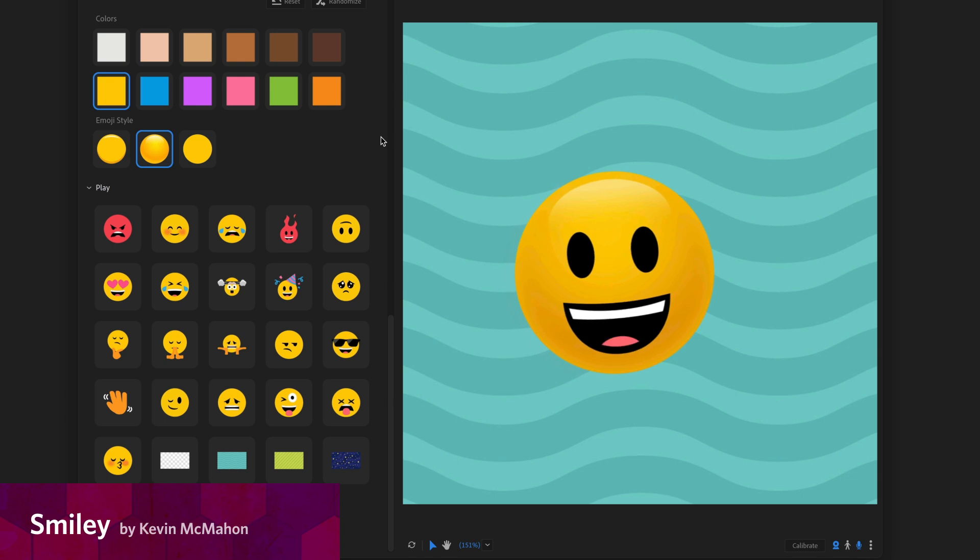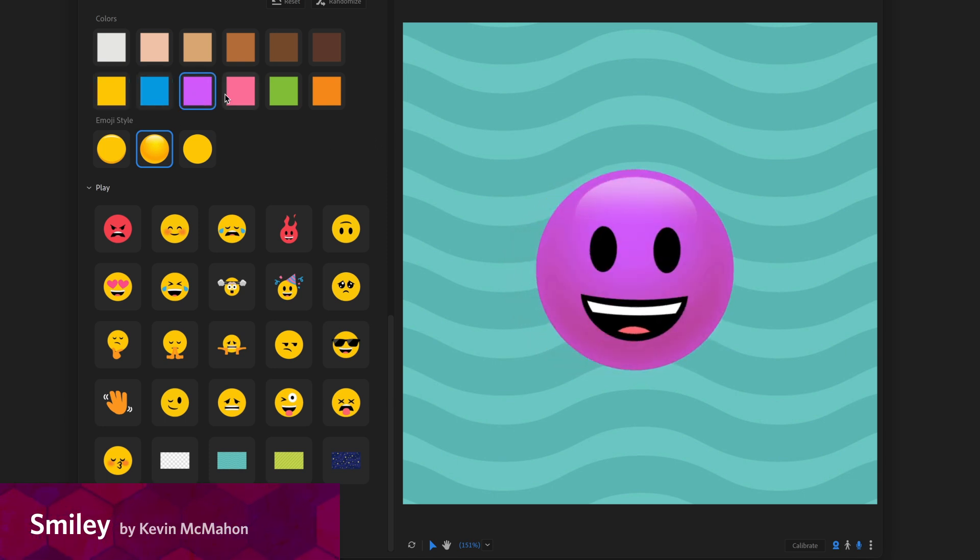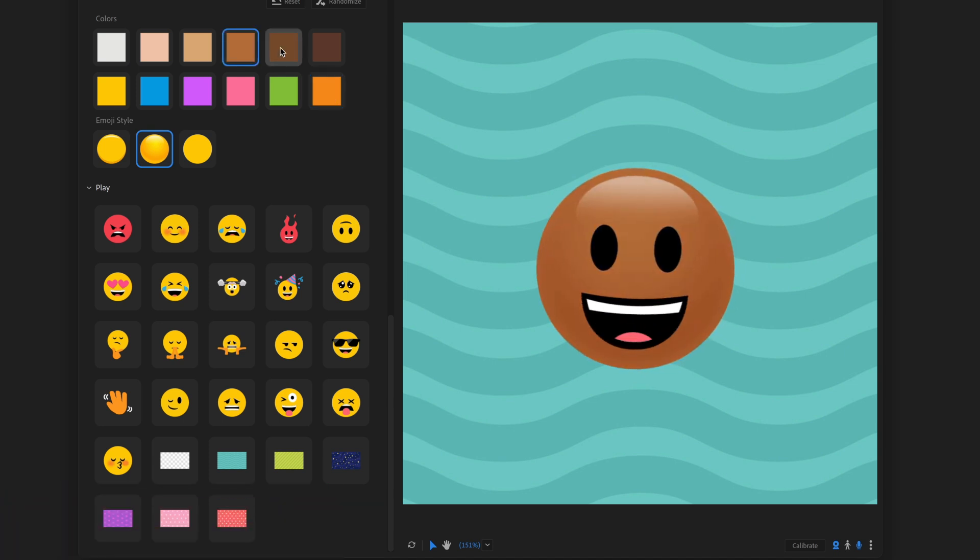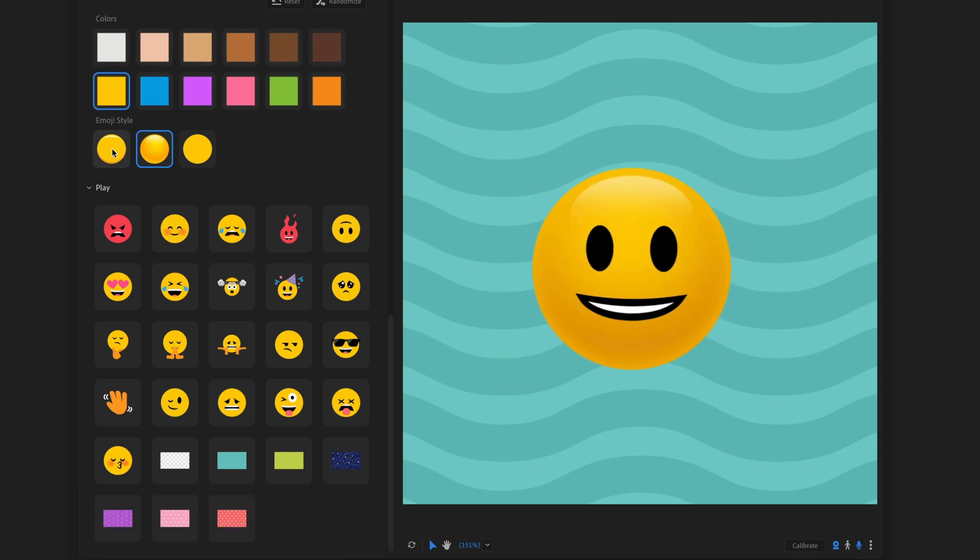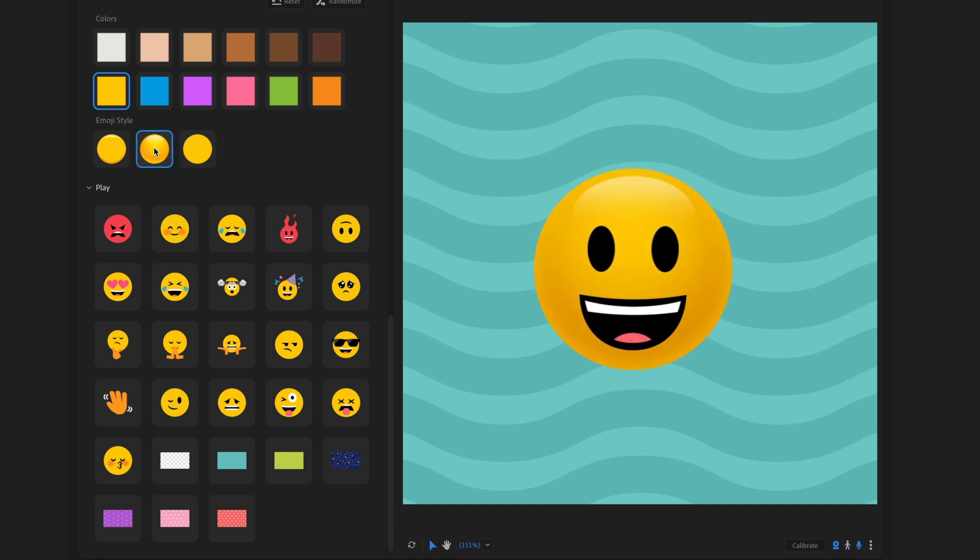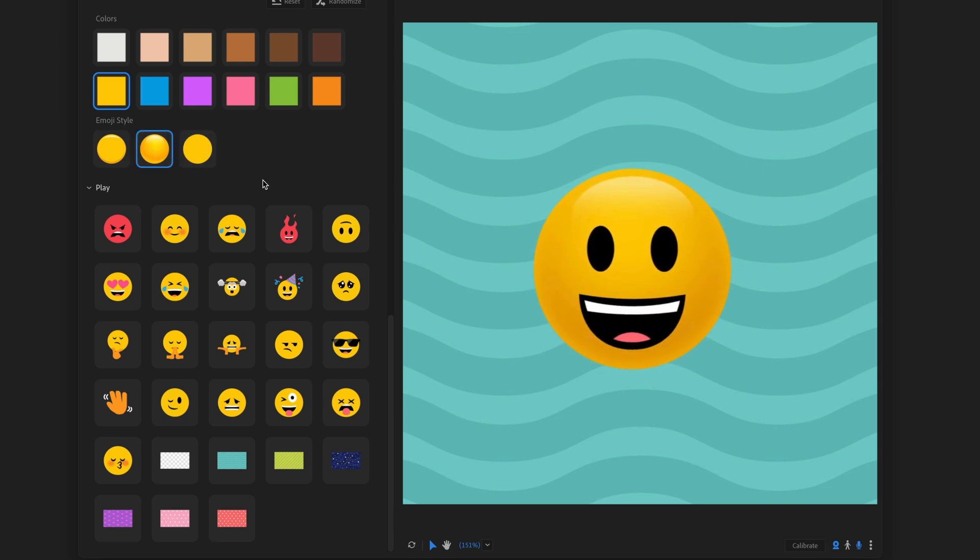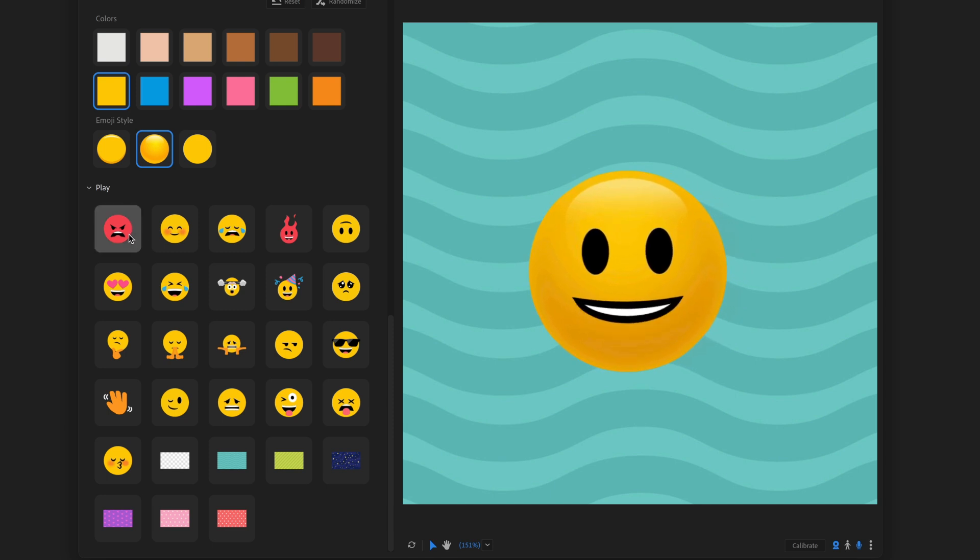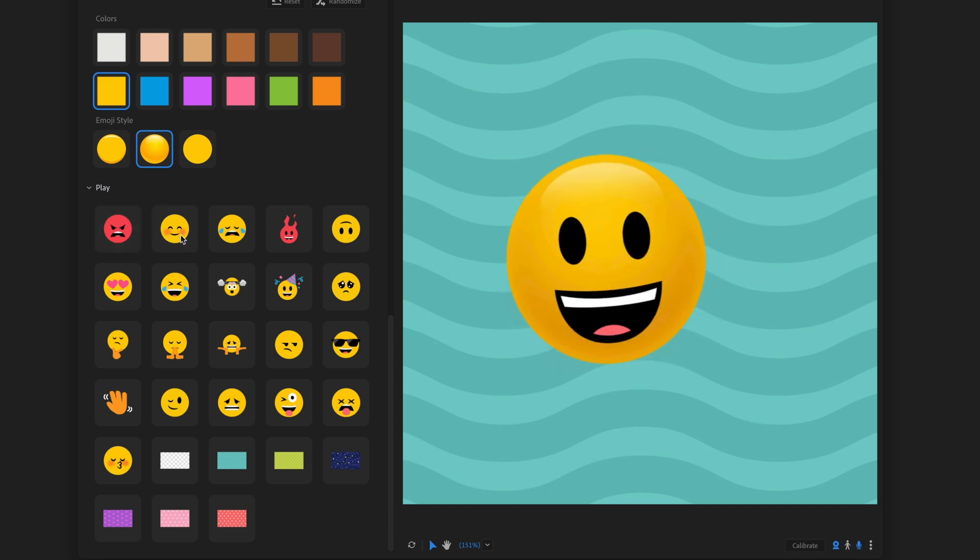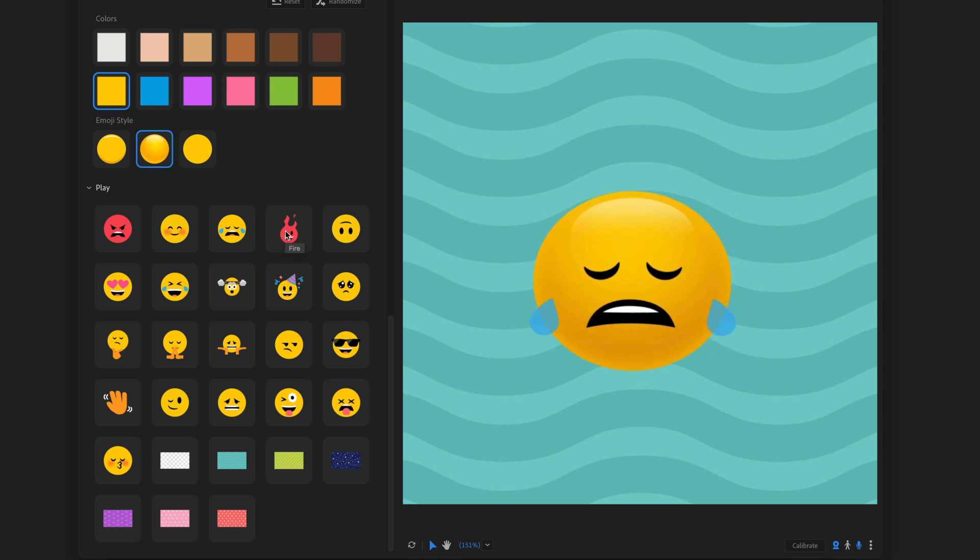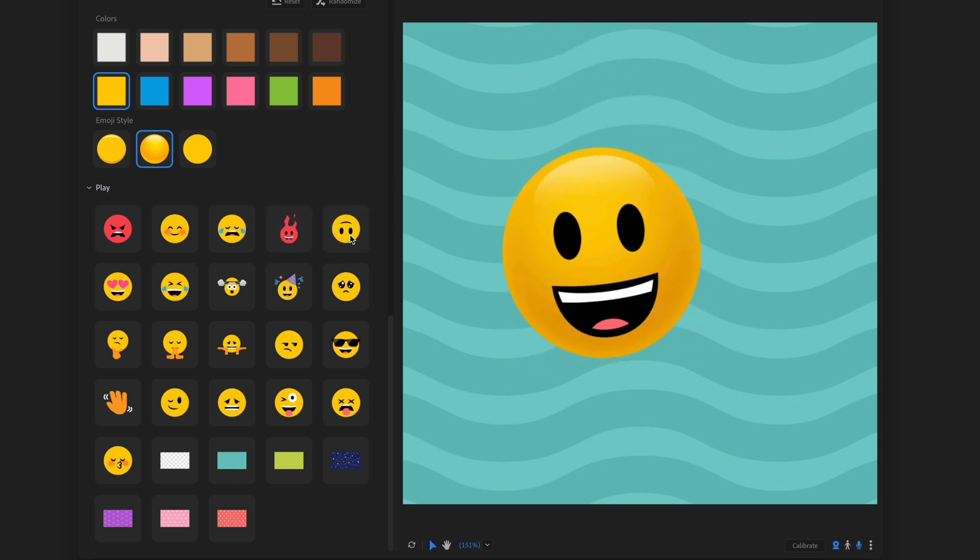Another Kevin McMahon puppet here, we've got Smiley. And in terms of customization, you don't have a lot of options here. Basically, I can change the color to whatever I want. And I can say if I want it more of a cel-shaded style or no shading or anything like that. But the real fun comes with this play section. So I just have a ton of different emotions at my disposal here for my character.